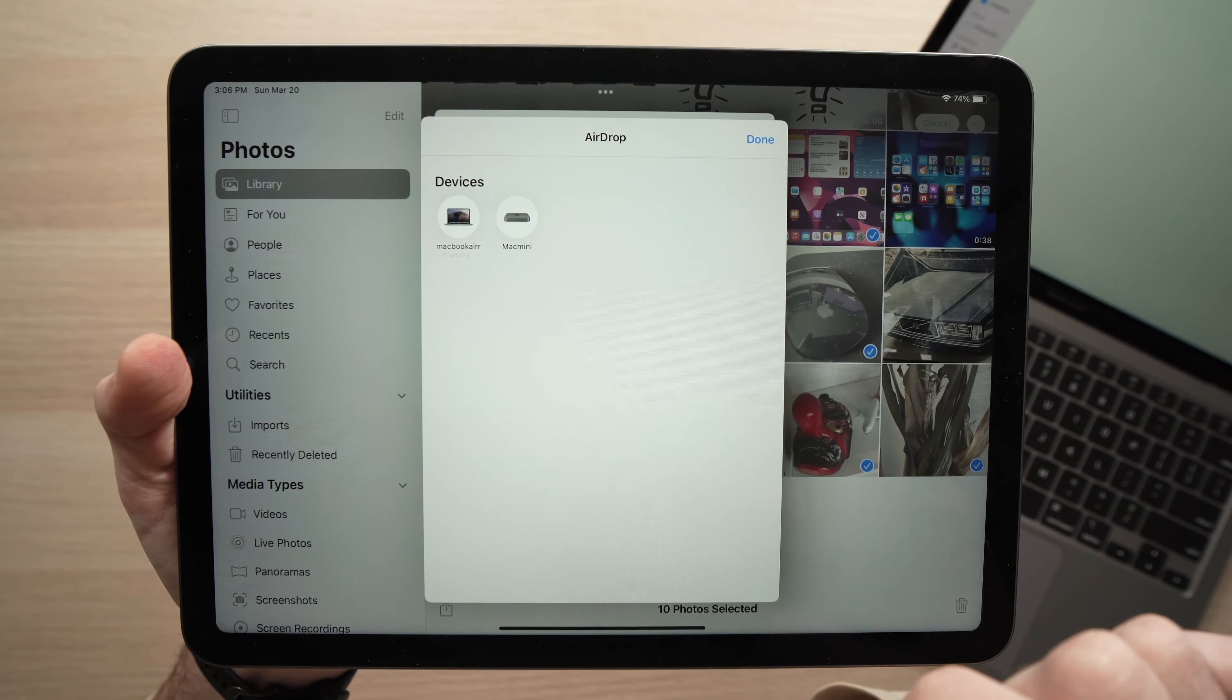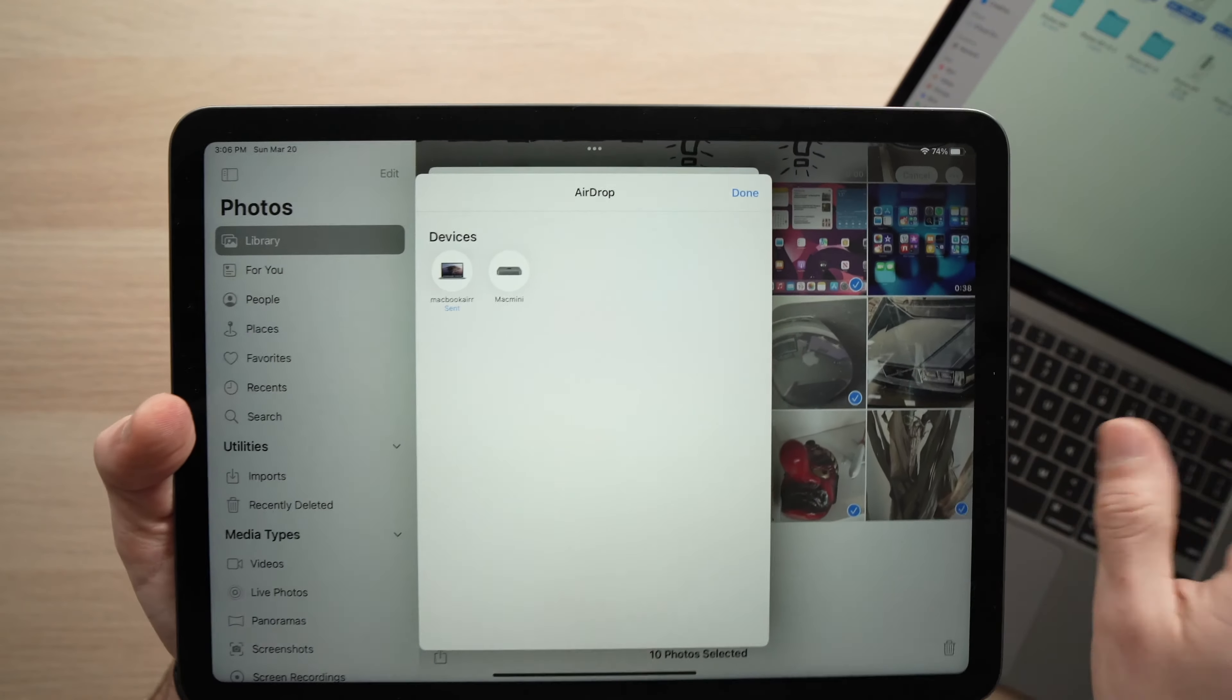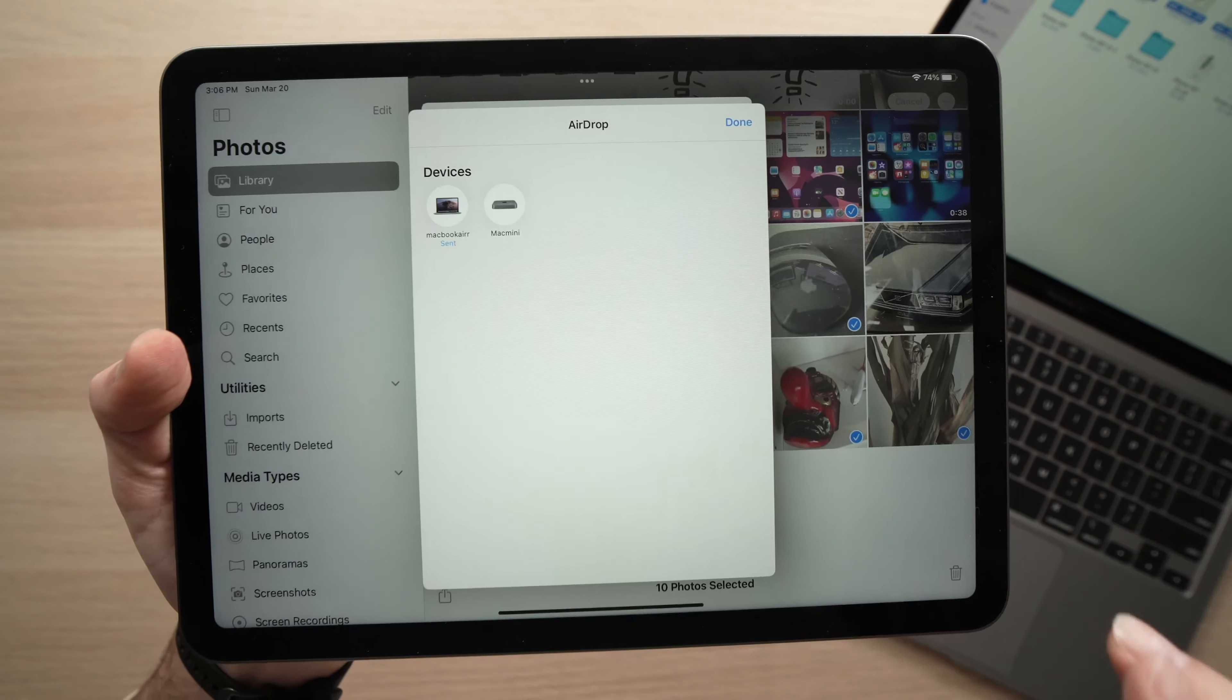In this video, I'll show you how to transfer your photos and videos from your iPad Air to your Mac computer. This can be an iMac, a MacBook like this one, or a Mac Pro, whatever.